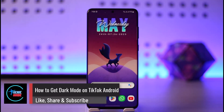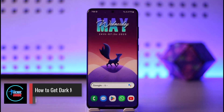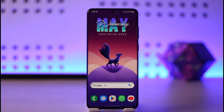How to get dark mode on TikTok on Android. Hi everyone, welcome back to the channel. In today's video I'll guide you on how you can get dark mode on TikTok on Android, so make sure to watch the video till the end.